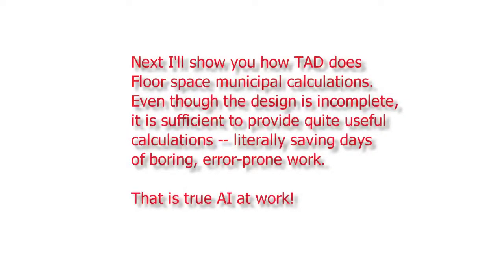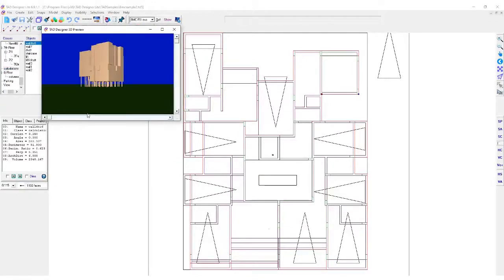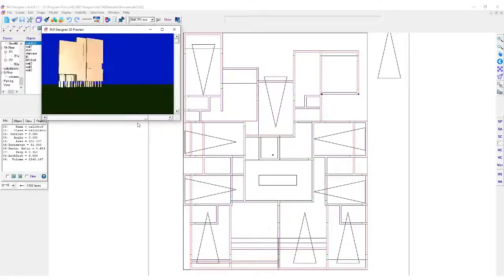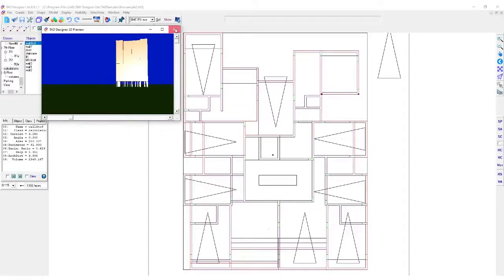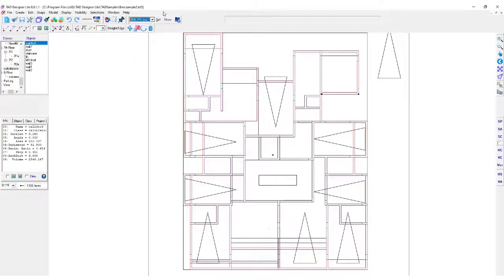Next, I'll show you how TAD does floor space municipal calculations. Even though the design is incomplete, it is sufficient to provide quite useful calculations, literally saving days of boring, error-prone work — that is true AI at work. Here is a project that is still not fully completed. As you can see in the 3D preview, the external features have not yet been finalized, such as sun shades. Yet the project now has all the walls and internal spaces, and it can now be assessed for municipal floor space calculations. In the top toolbar is where TAD lists the Ardler AI scripts it found when it started up.